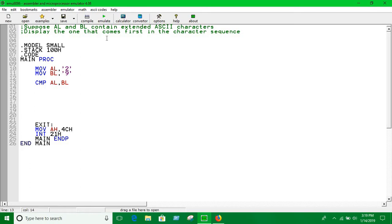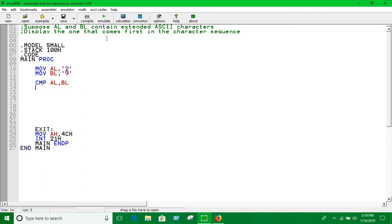Now we have to use jump instruction. You can use any type of condition. So the condition that's popping into my mind is if AL is less than BL then we will print AL.